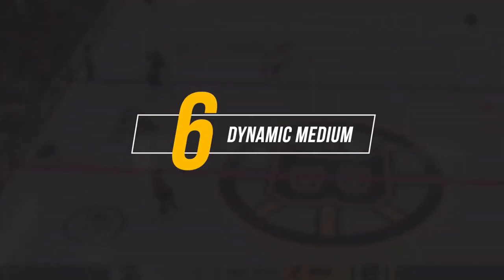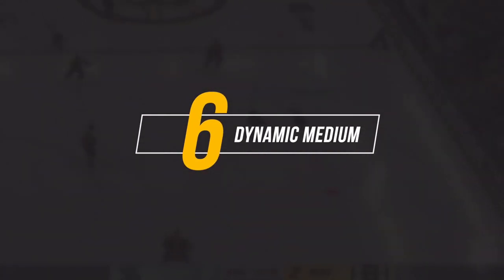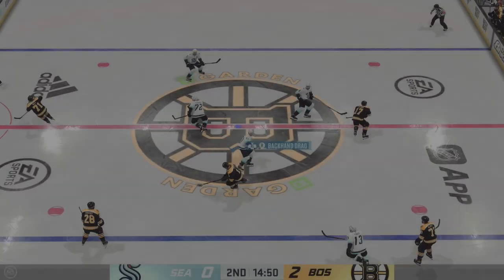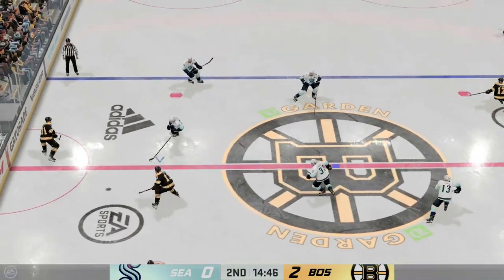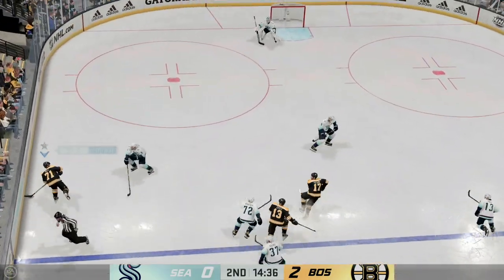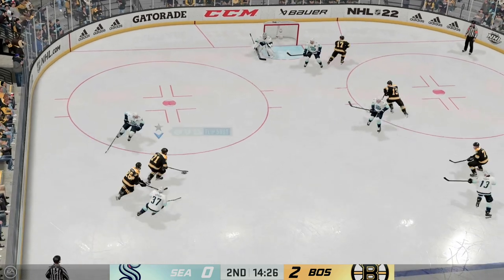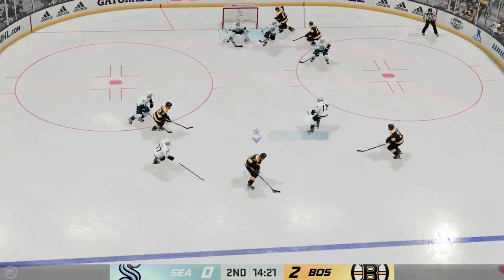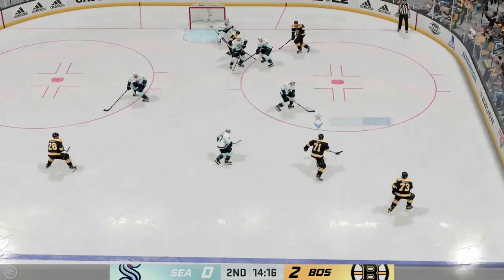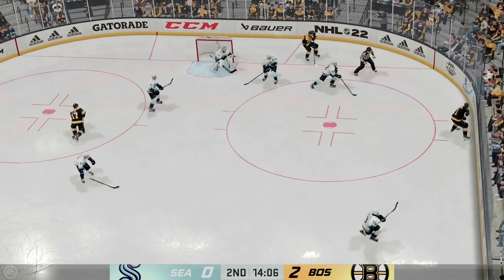Coming in at number six on our list is Dynamic Medium. This is going to be the default visual setting you receive whenever you start up NHL 22, which is why it's going to barely come in at our top somewhat-usable category. Although it is going to limit some of your visibility, I would try to avoid it at all cost, but it's at least somewhat usable.